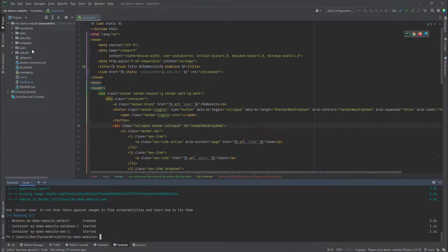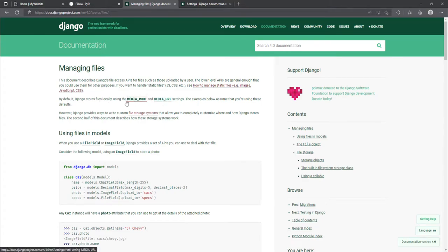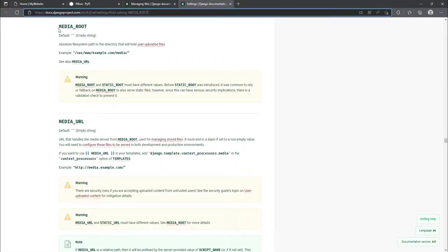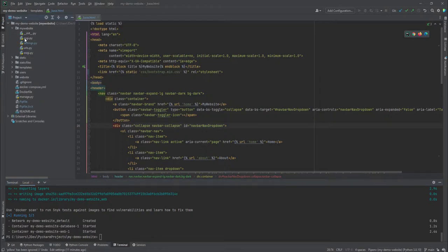The next step is configuring our settings.py file. Looking at the Django documentation, Django stores files locally using two settings: MEDIA_ROOT and MEDIA_URL. MEDIA_ROOT is the absolute file path to the directory that will hold user uploaded files — in this case the header images for blog posts. MEDIA_URL handles serving media from MEDIA_ROOT and is used in managing stored files. It must end in a slash.